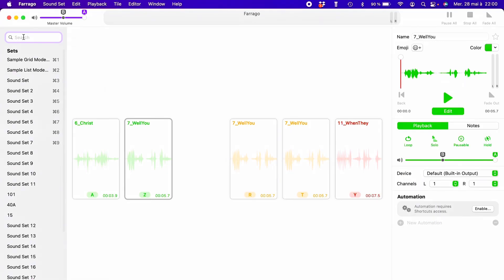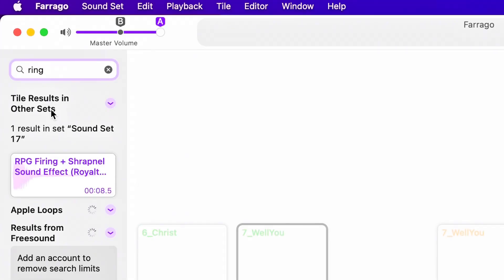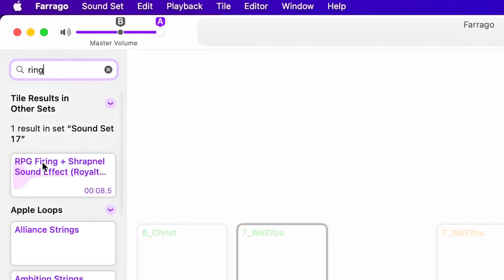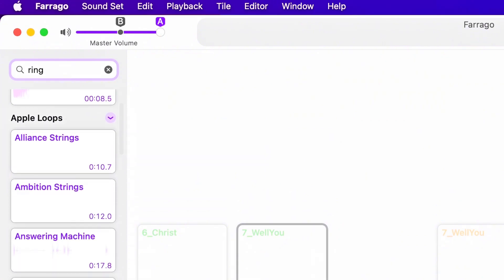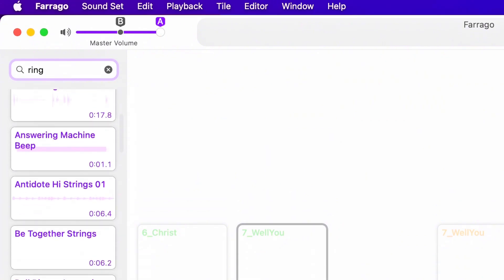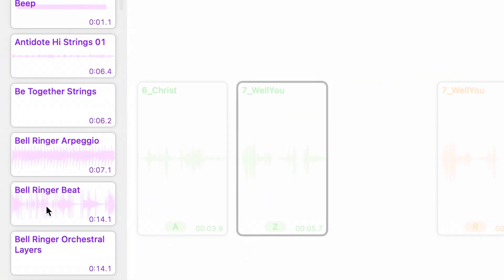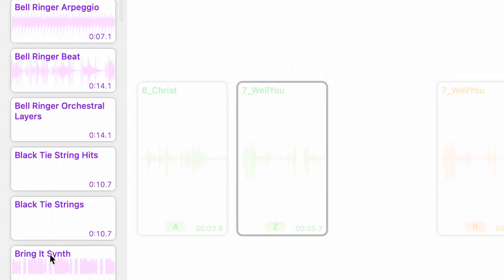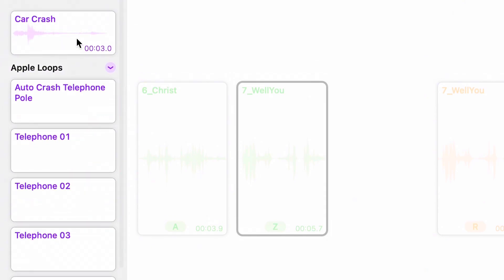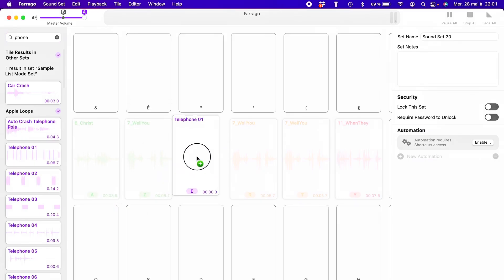For sound effects, Farago has a search engine that scans your entire computer. Just type in a word like 'explosion' or 'phone ring,' and it finds every matching file. It's super practical when I'm in a rush on set and need to grab a cue fast.